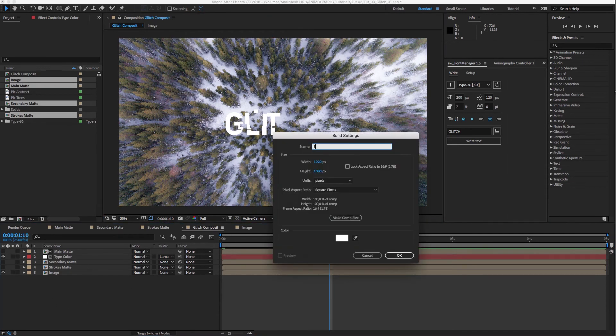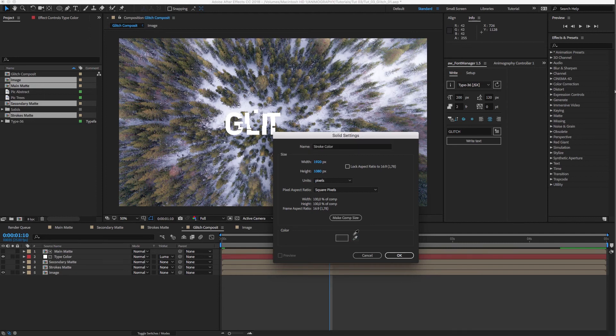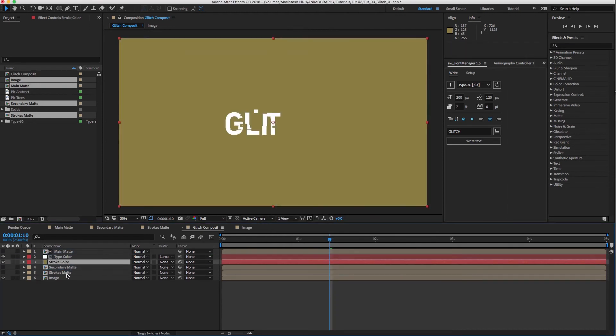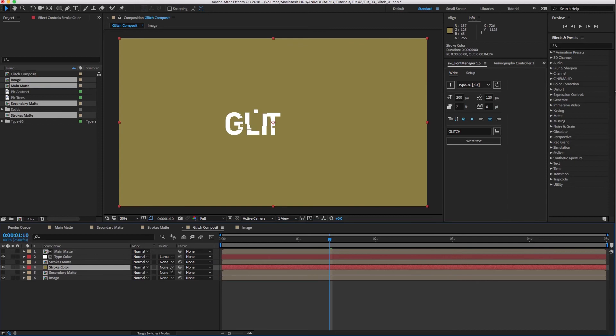Now, create another solid for the stroke color. I'll sample a color from the trees in this case. Drag it underneath Strokes Matte and also set the track matte to Luma Matte.